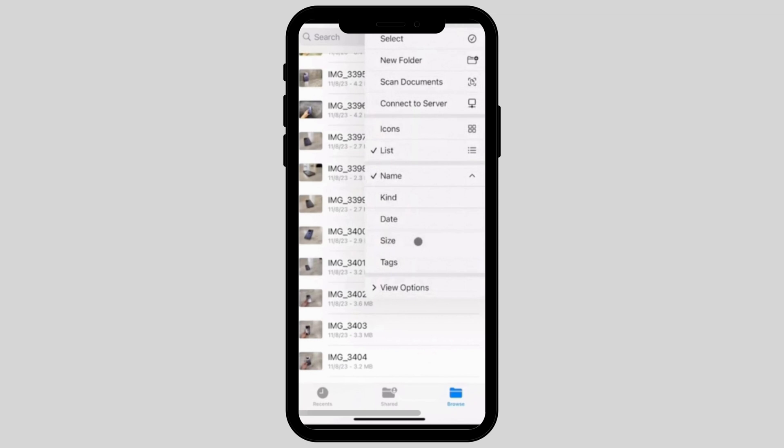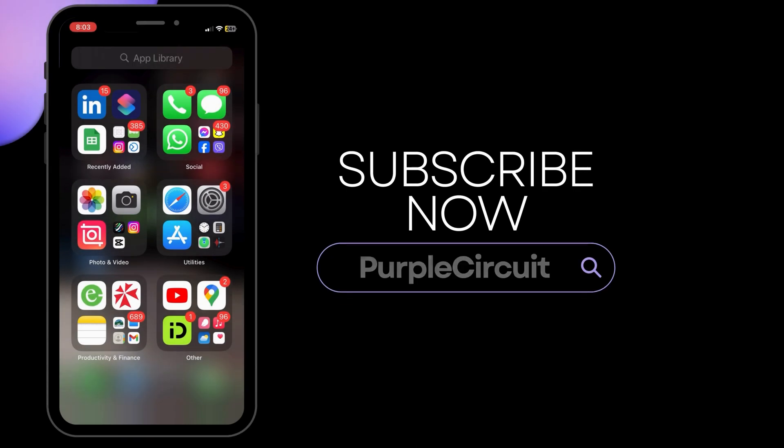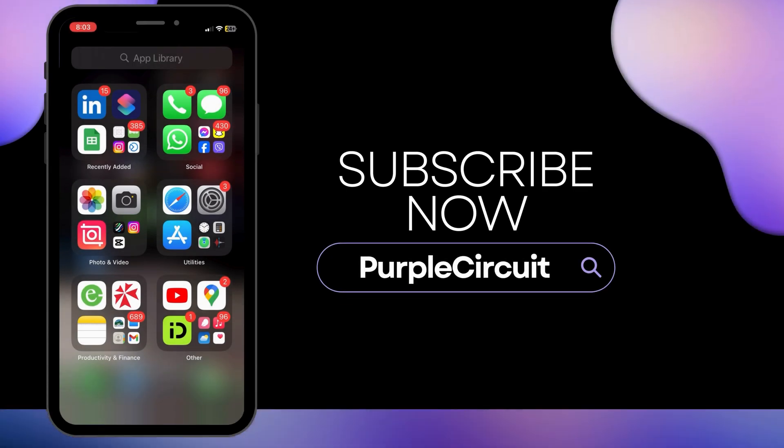After this, you can easily filter the pictures that you have selected by size on iPhone. We hope this tutorial helped you. Thank you for watching and do subscribe to our channel for more such useful videos.